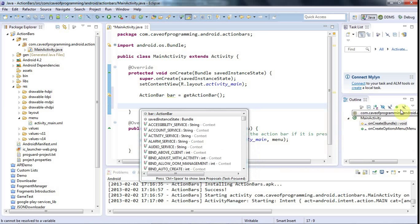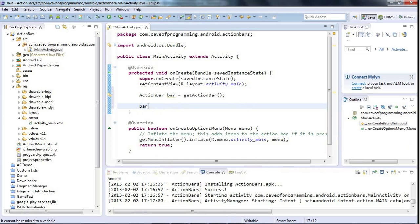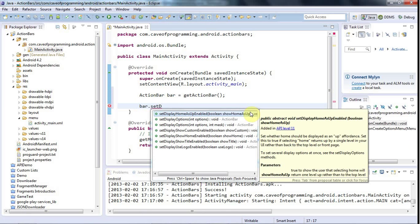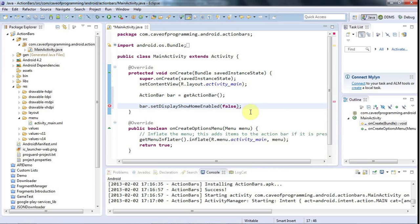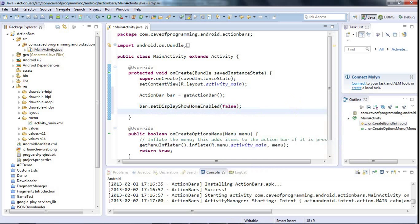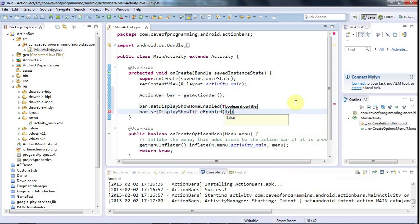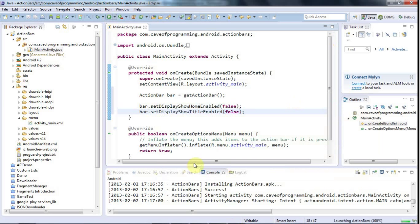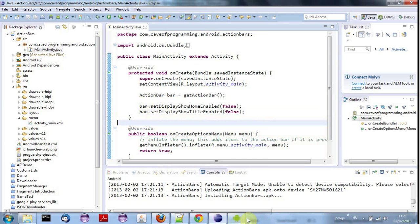You can also hide or show the icon and title separately. If you want to get rid of the icon you can say `bar.setDisplayHomeAsUpEnabled(false)`, and if you say `bar.setDisplayShowTitleEnabled(false)` you won't have a title either. Let's just run that and have a look. Sometimes it's just really ugly to have an icon and title there - you don't always want them, so it's good to be able to get rid of them.